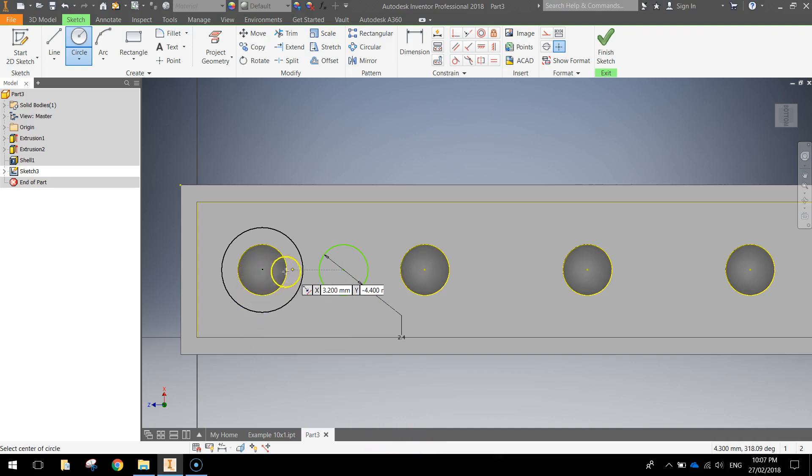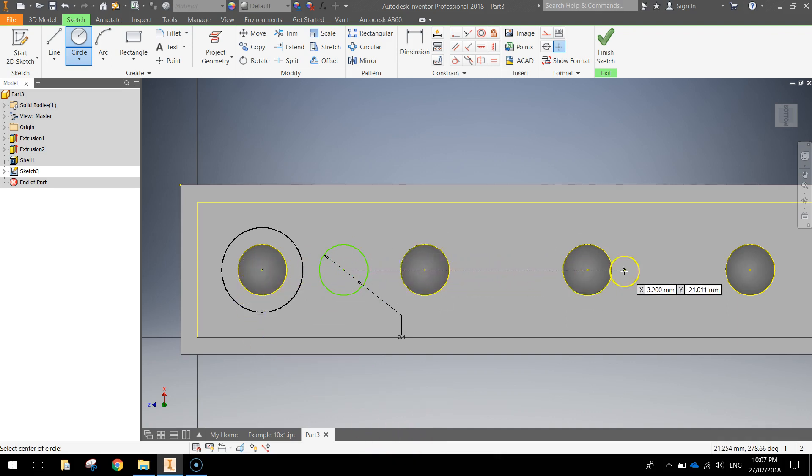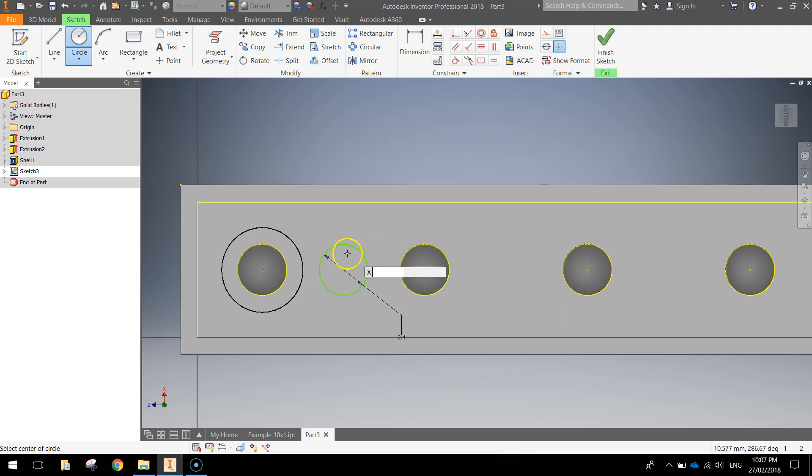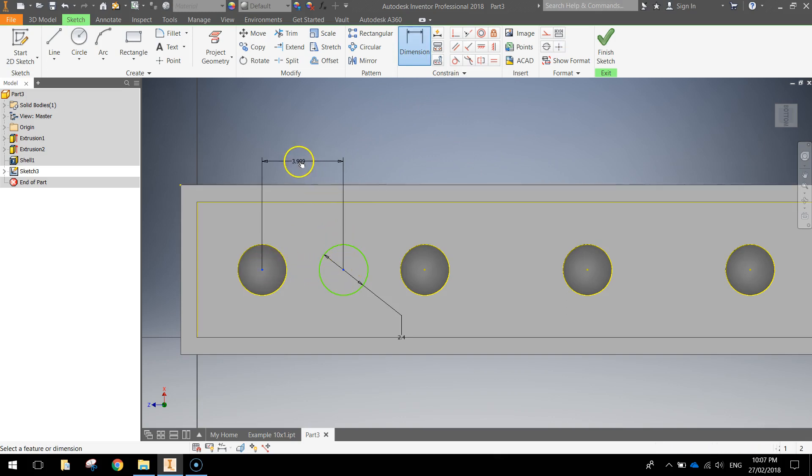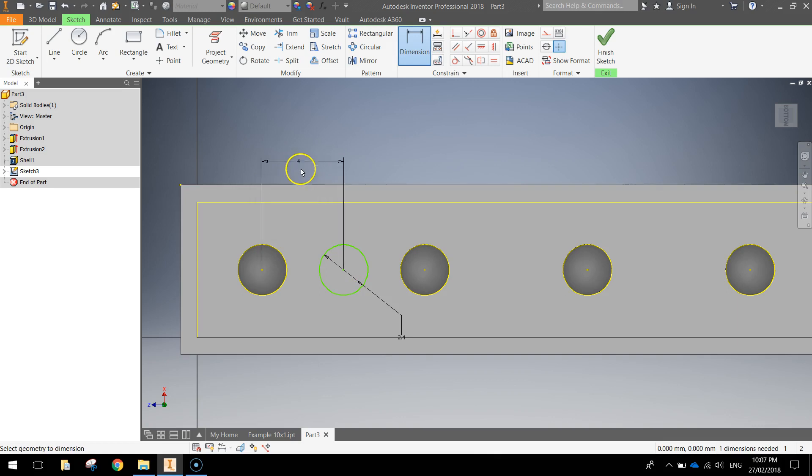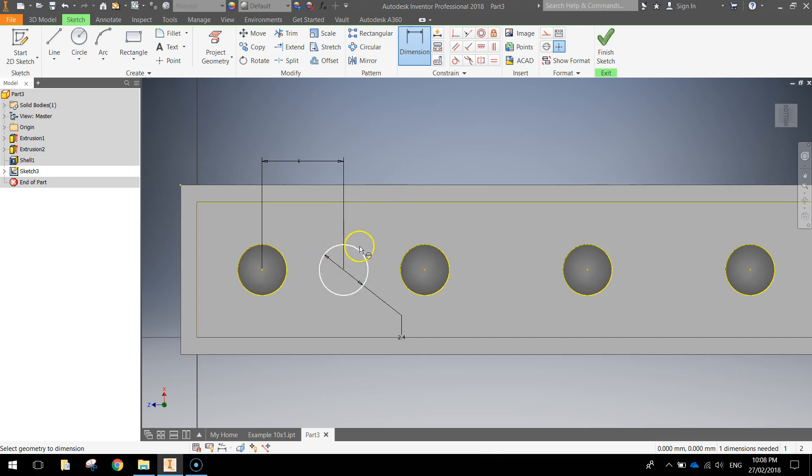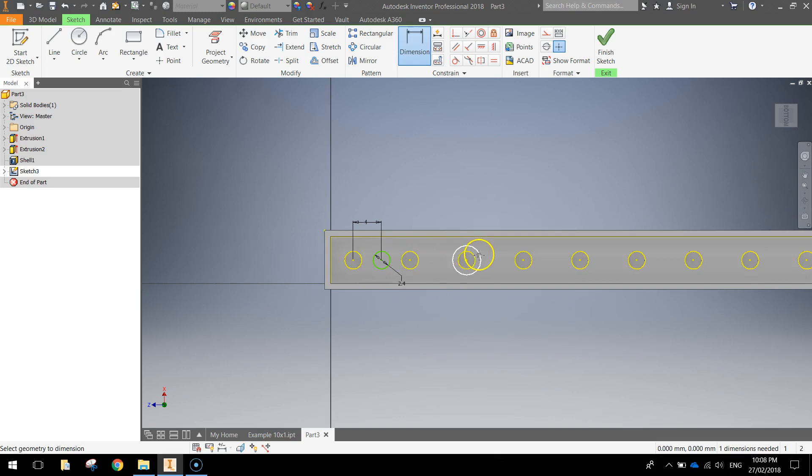It's in line with all these other circles which is good, but it's not evenly spaced between the two of them. So grab your Dimension tool and click on the center of the first circle, click on the center of the circle you just drew, come at the top, click and type in 4 and press Enter. And you'll now know that this circle is evenly spaced between those two yellow circles.